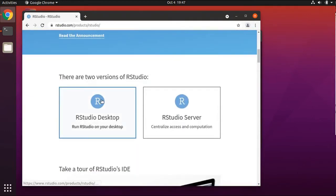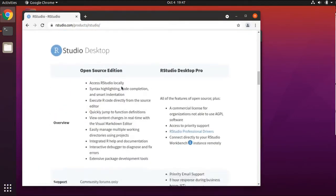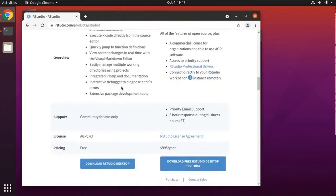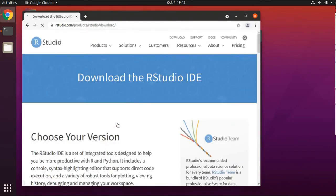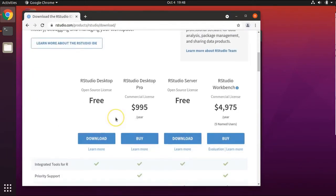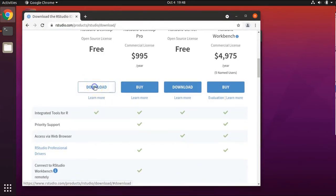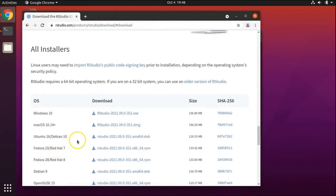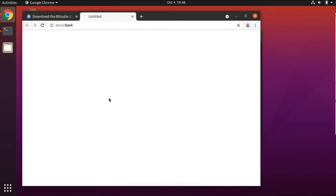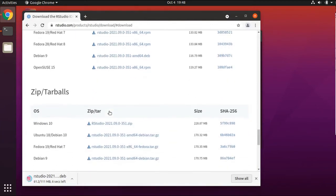Scroll down to where it says there are two versions of RStudio and click on RStudio Desktop. Scroll down to download the open source edition on the left and click Download RStudio Desktop. Where it says Choose Your Version, choose RStudio Desktop and press the Download button. We are using Ubuntu, so select Ubuntu 18 / Debian 10. We are actually using Ubuntu version 20, but this version will work just fine.